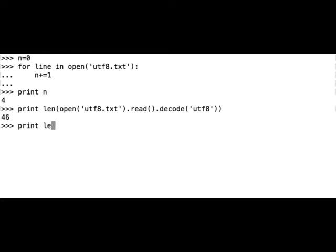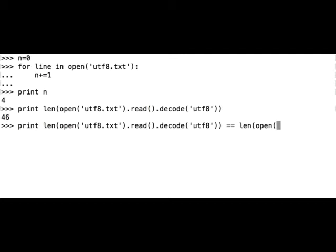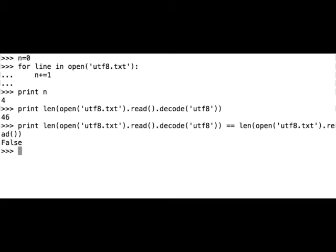What happens if we don't use the decoding method? Let's see if those two numbers are different. So let's compare: the file would be different if we didn't call the decode method. Open utf8.txt and read. Let's check what will happen. The program returns false, so the length of the file when using the decode method and when not using it is different.